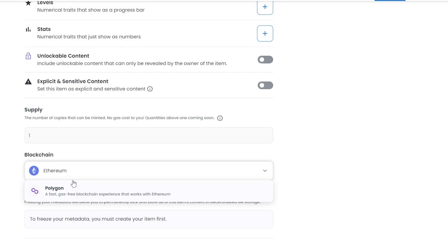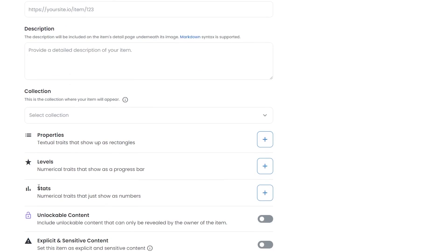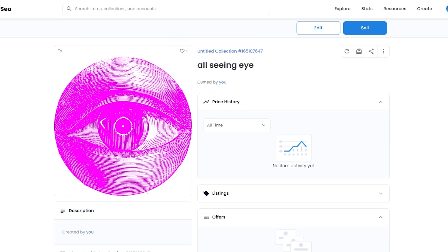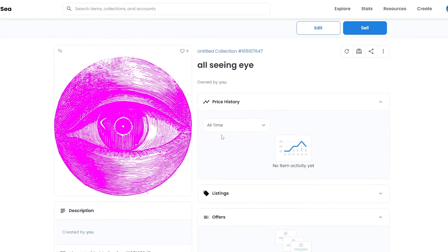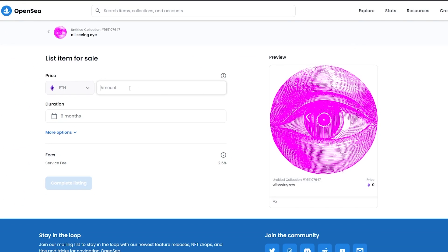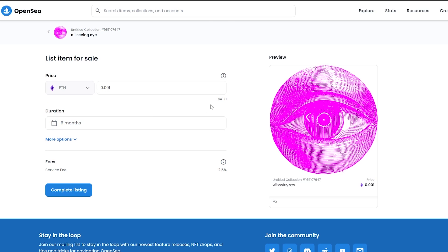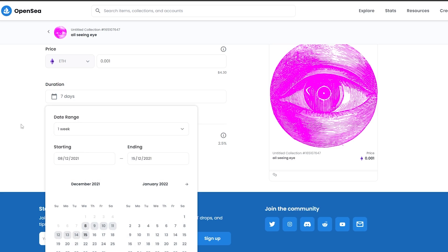If you choose Polygon, you don't pay any gas fees at all — it's completely free and still works with Ethereum. The downside is you won't get as high a price. I'm going to choose Polygon for now. Click 'Create' and your NFT is created. You can see the full details page including price history, listings, and offers. Click 'Sell,' enter an amount — I'll put 0.001 ETH, roughly four dollars — and set a duration, like one week.